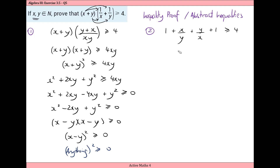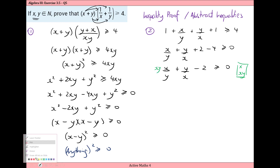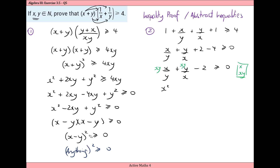Collecting all terms on the left: x over y plus y over x, and one plus one is two, then subtracting four from both sides gives x over y plus y over x minus two is greater than or equal to zero. Because x and y are natural numbers and therefore positive, I multiply both sides by xy. Multiplying xy by x over y gives x squared, and multiplying y over x by xy gives y squared.